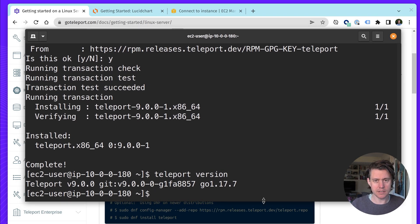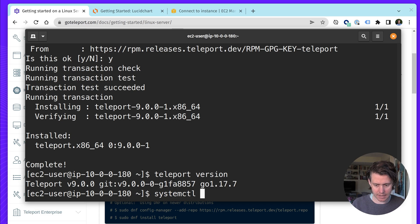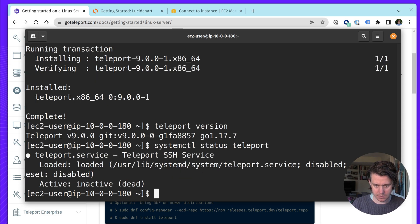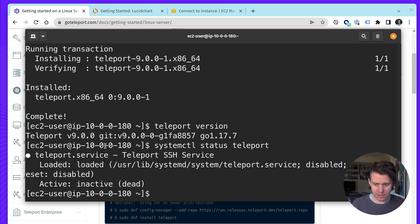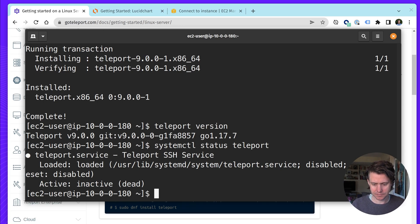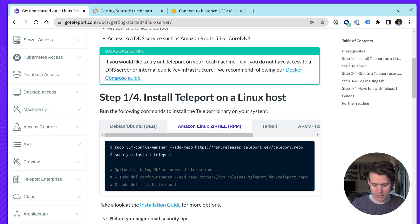And another benefit of installing the package is we have the systemd package. So you can see we now have it loaded, but it's disabled. But we'll use this in a bit.